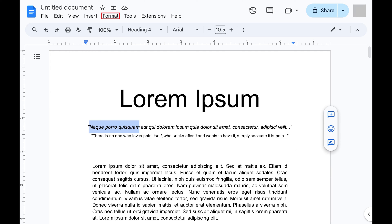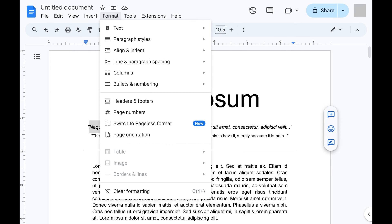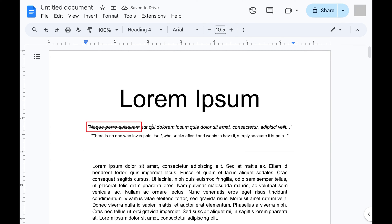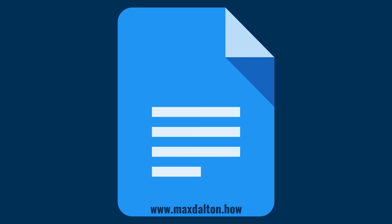Step 3: Click Format in the row of options along the top of the screen to open a menu. Click Text to expand it into a submenu, and then click Strikethrough in that submenu. Your selected text will now have a strikethrough on it.